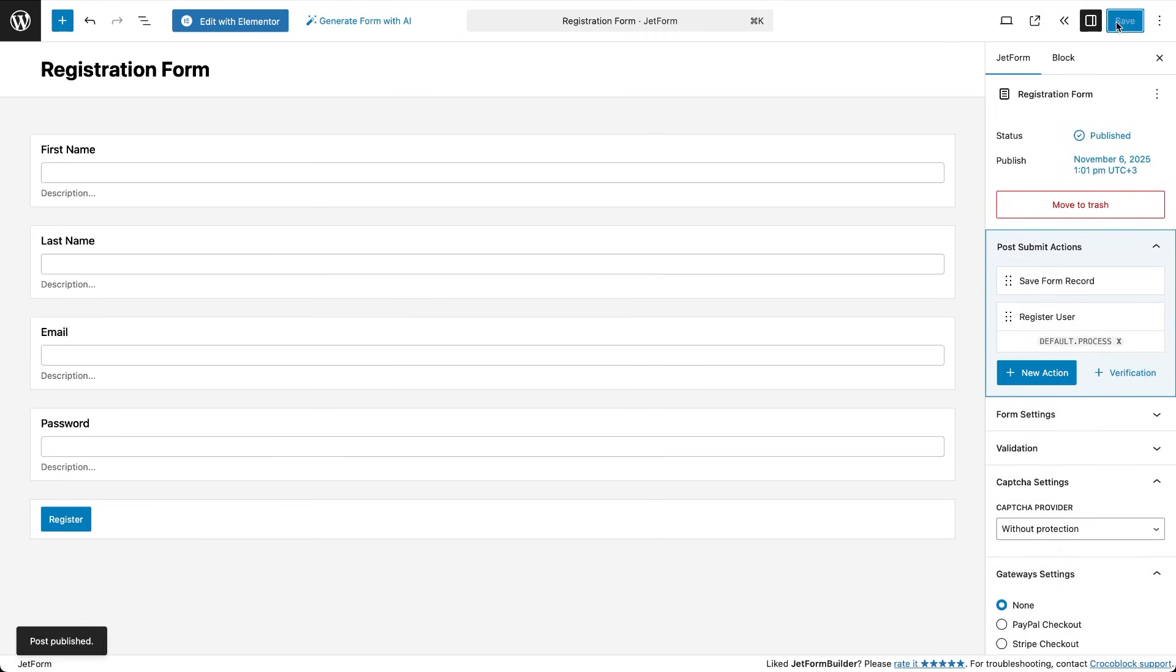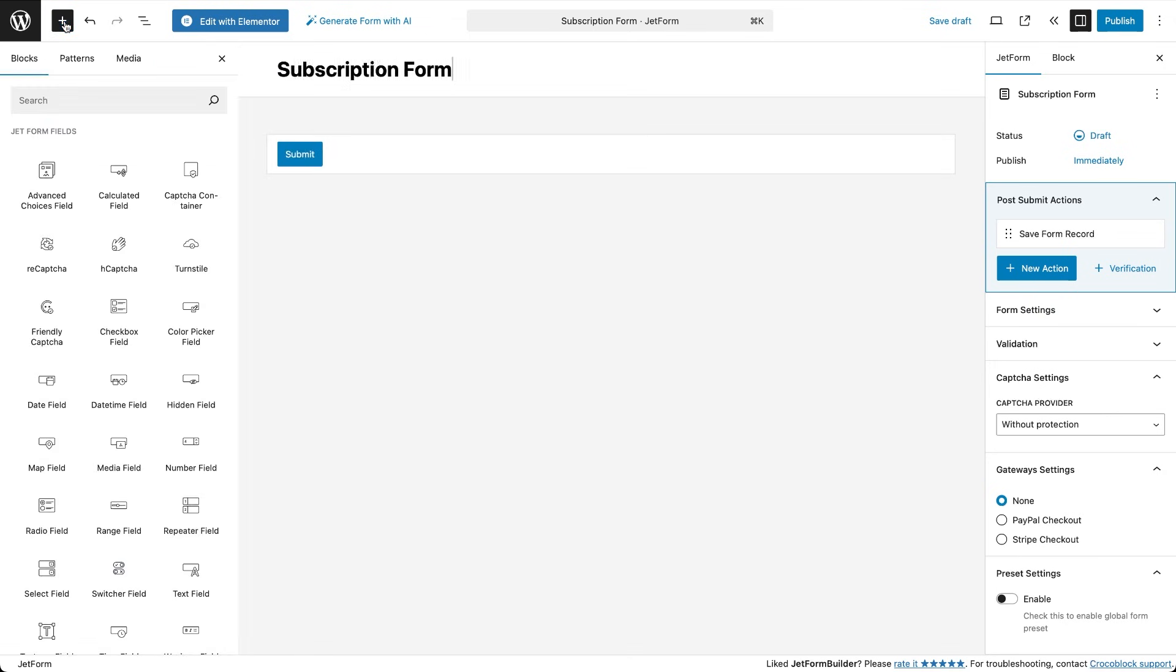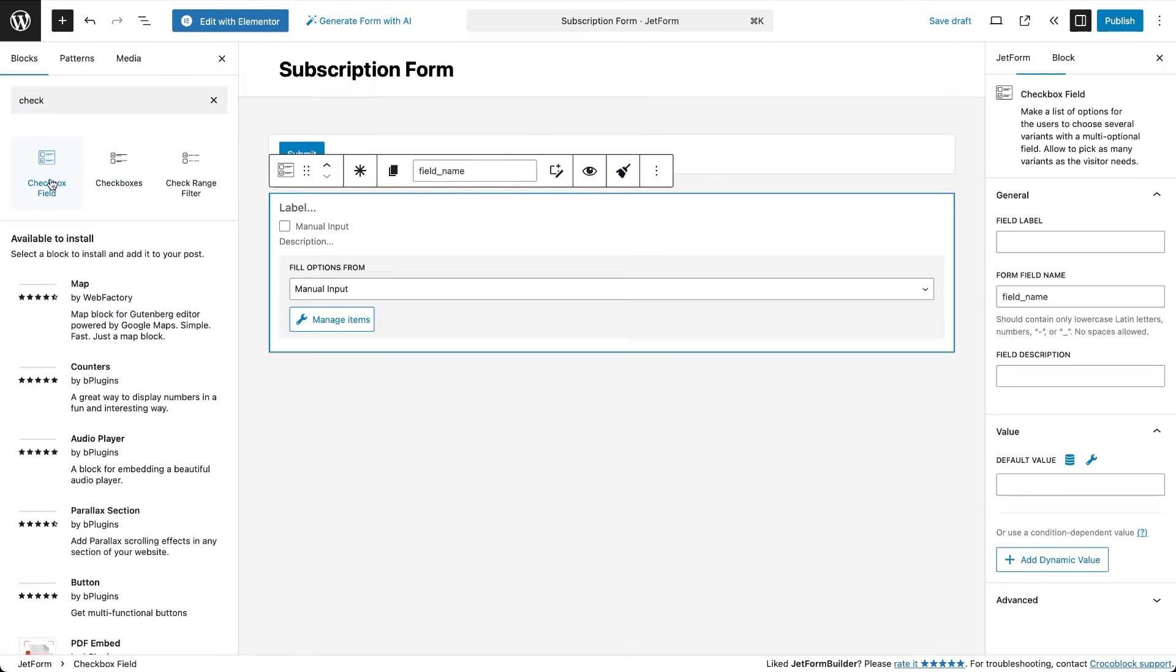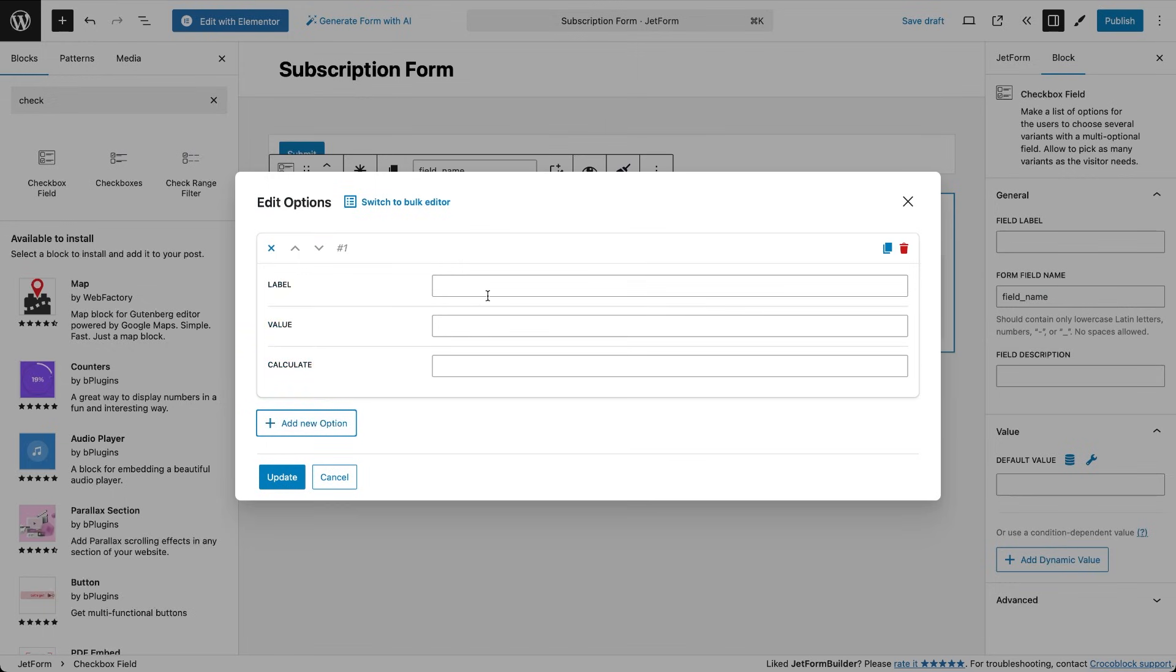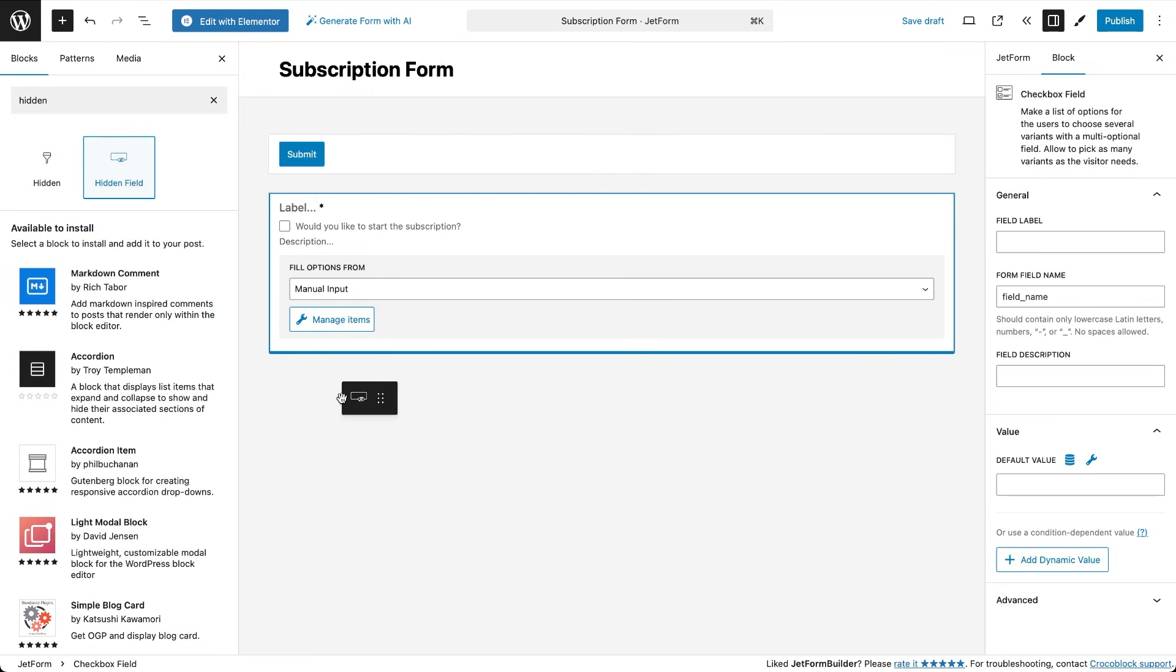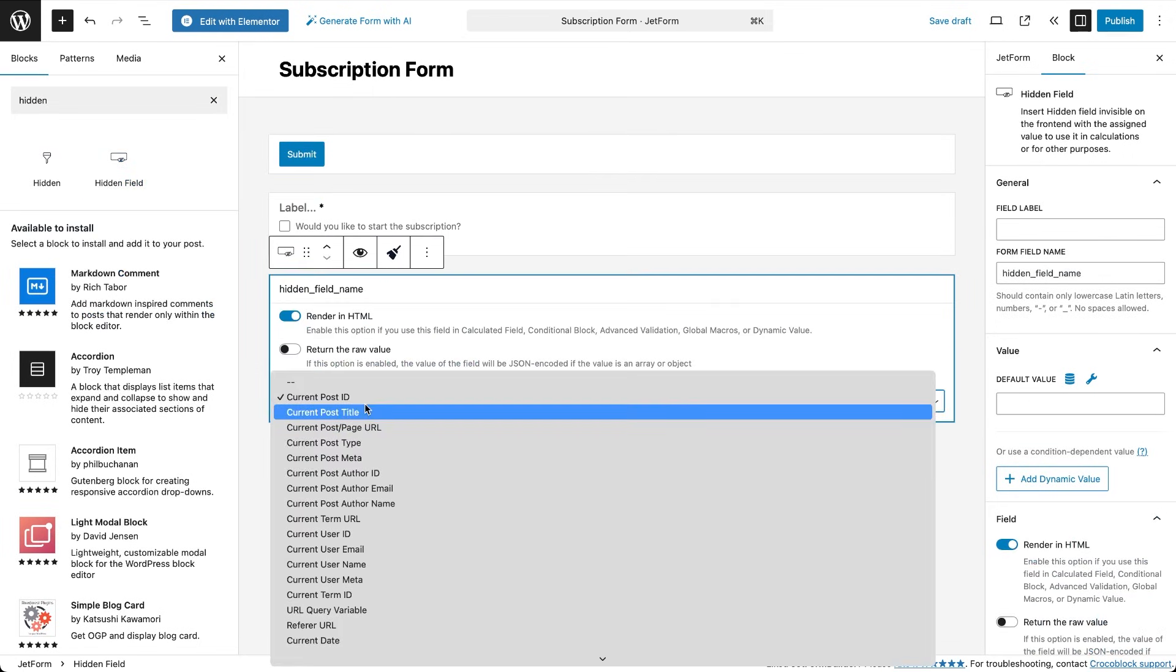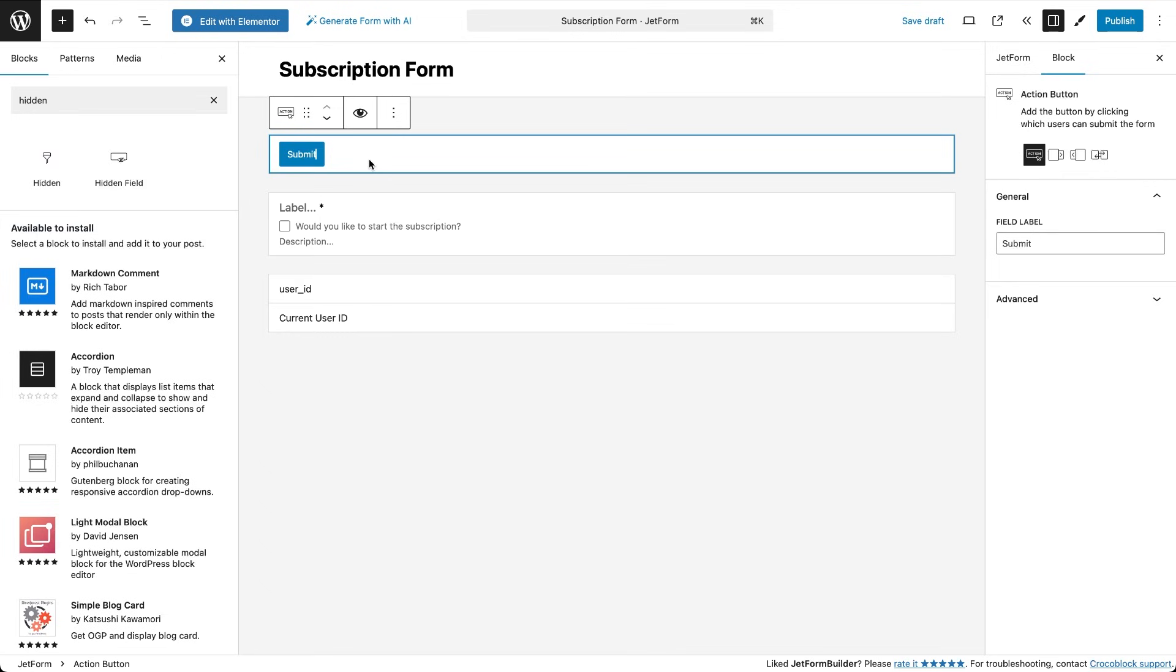Let's create the second form and name it subscription form. Inside, add a checkbox field confirming that the user wants to start the subscription, a hidden field that stores the current user ID, and a submit button. Let's call it subscribe.